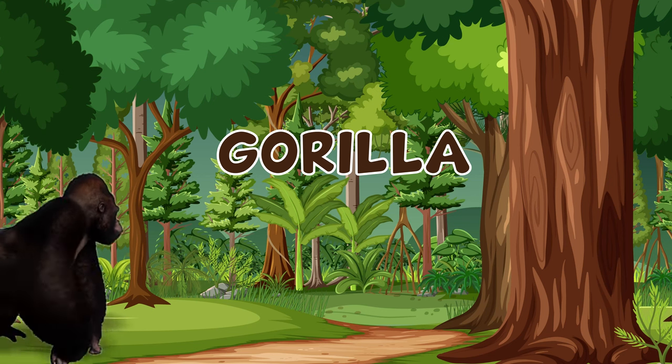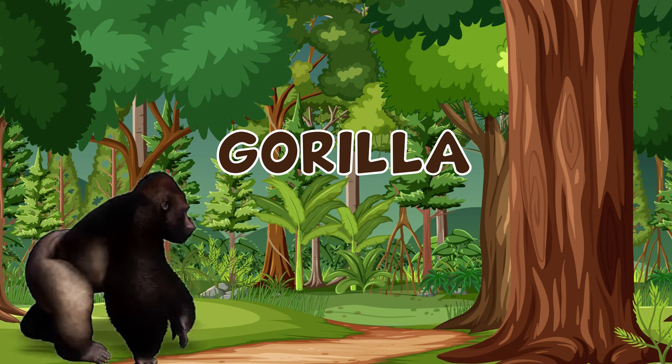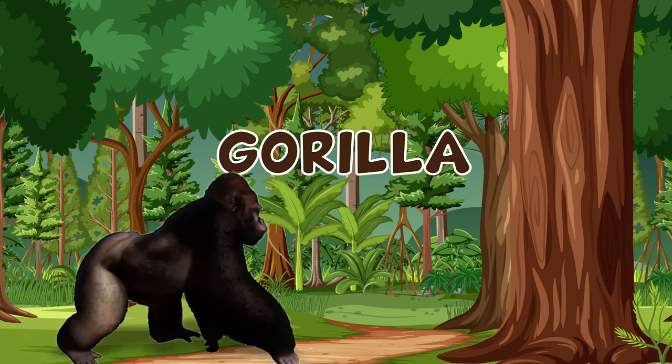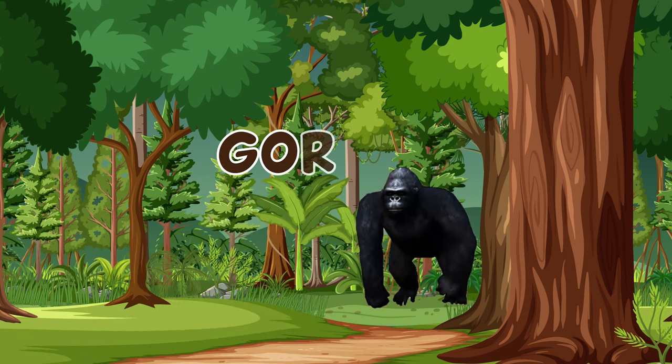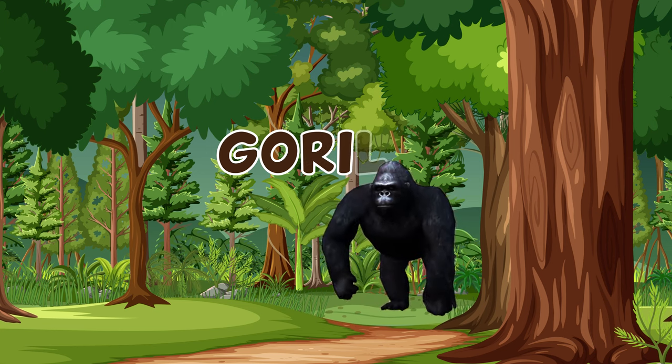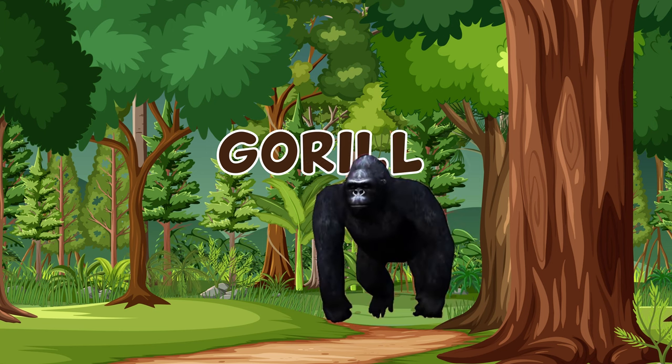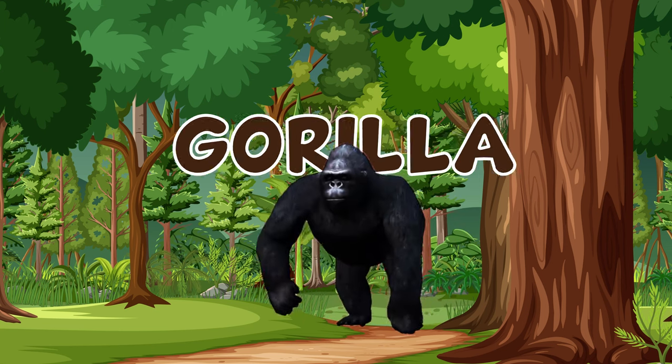This is a gorilla. G-O-R-I-L-L-A. Gorilla.